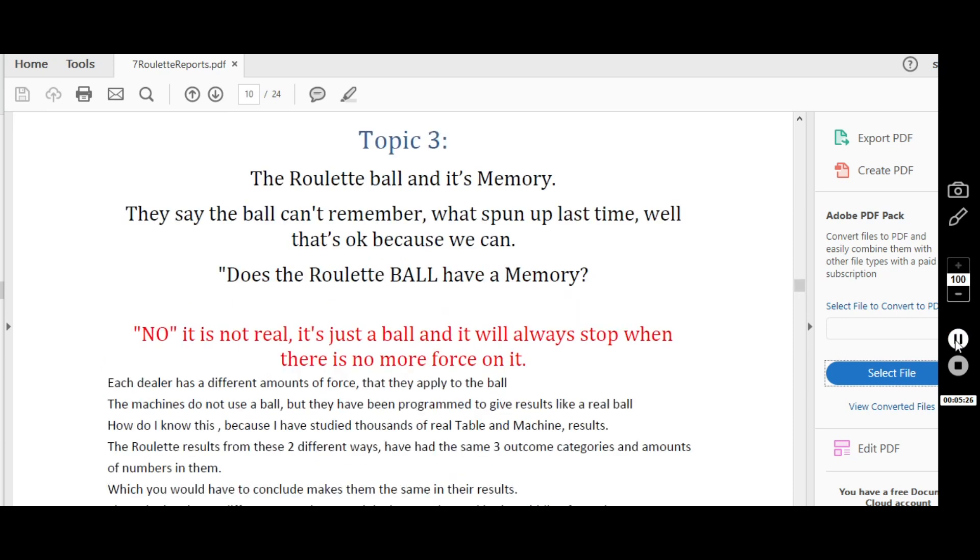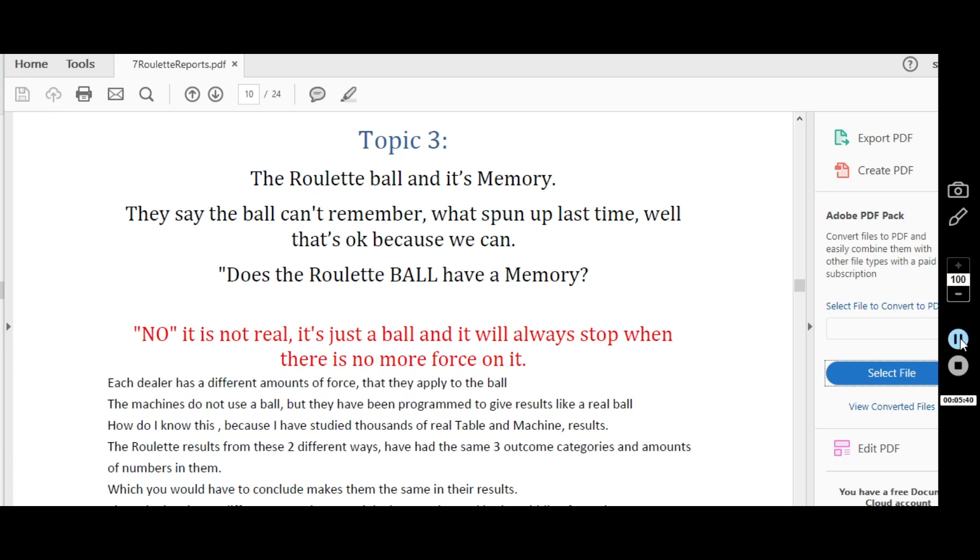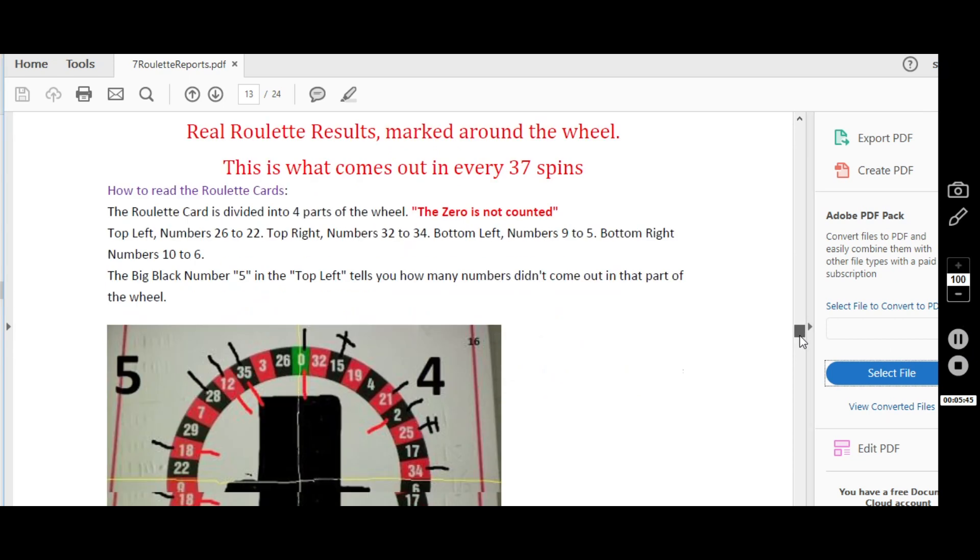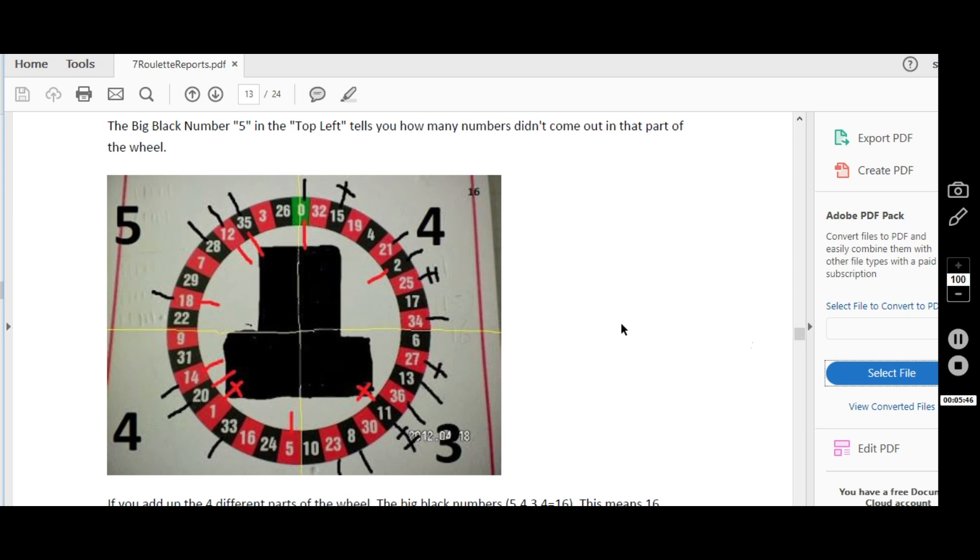I love this saying: the roulette ball and its memory. They say the ball can't remember what spun up the last time. Well, that's okay, because we can. Does the roulette ball have a memory? It's a very good article on the roulette ball. And this is what really happens around the wheel when you actually play the game. These are the results and what you can expect to happen in every 37 spins.